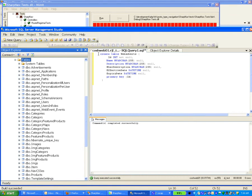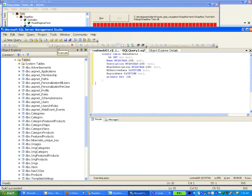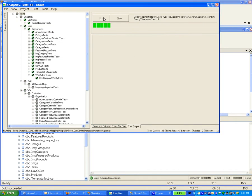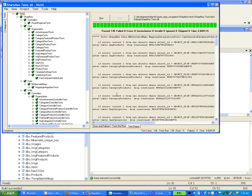So we need to create that object in the database, and here it is right here. We'll create the table and rerun our tests. And voila! 138 test cases were just run.